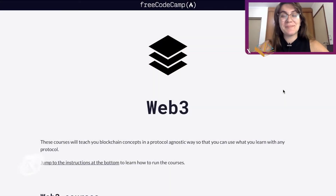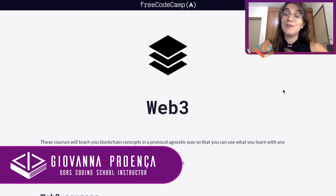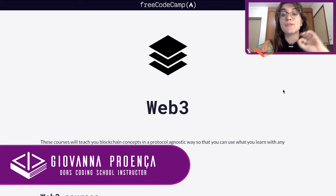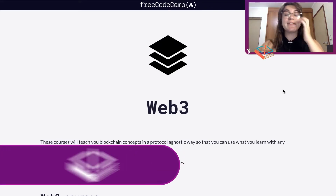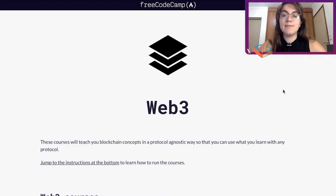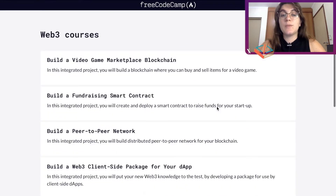Hi everyone, my name is Giovanna Proença and today we're going to talk about how to set up your environment for doing the Web3 course of FreeCodeCamp. This Web3 course is a new course they are releasing where we're going to learn how to work with blockchain concepts.